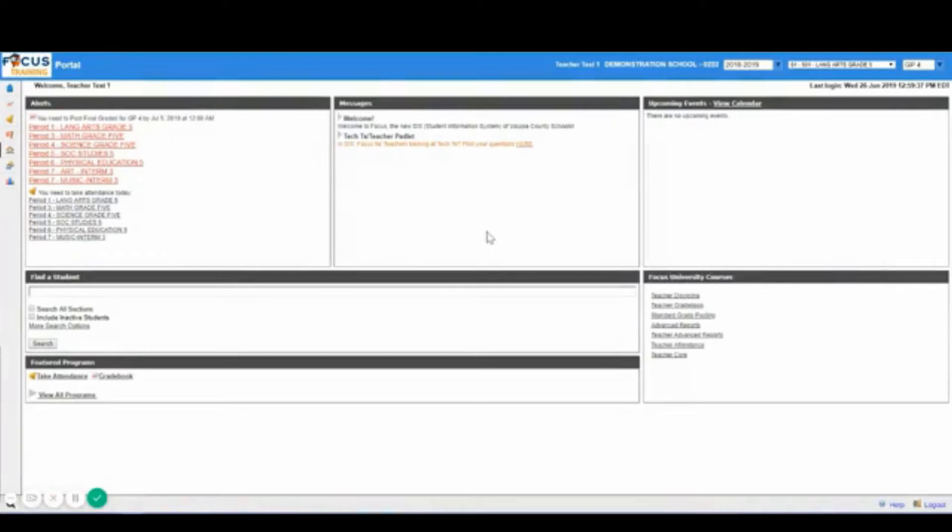In this center you will have messages which will display messages from school based administrators and or your district.